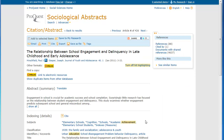As in many databases, clicking on the article title displays the full record, which will show the subject terms assigned to the article and in some cases its references.